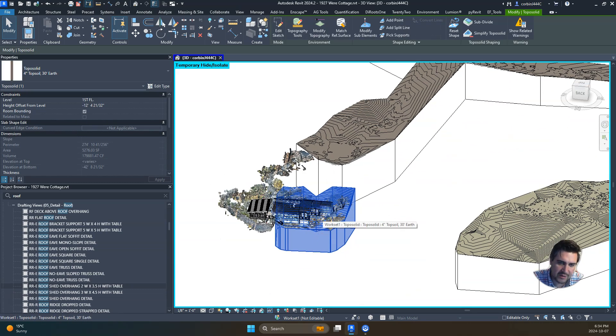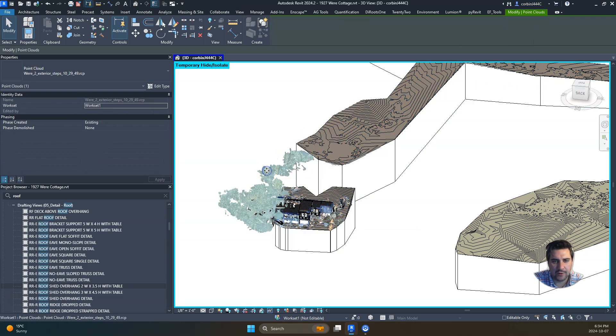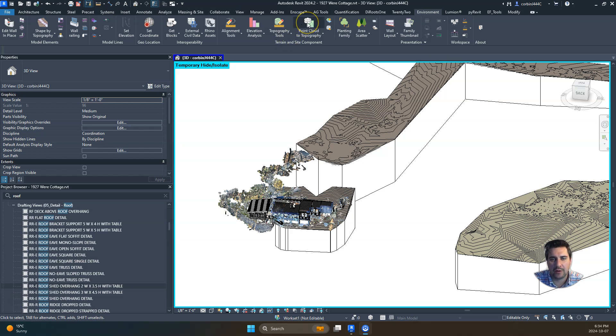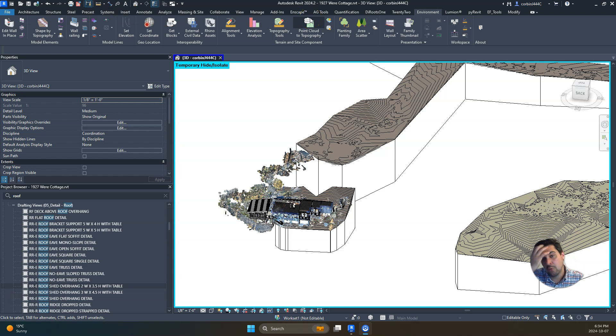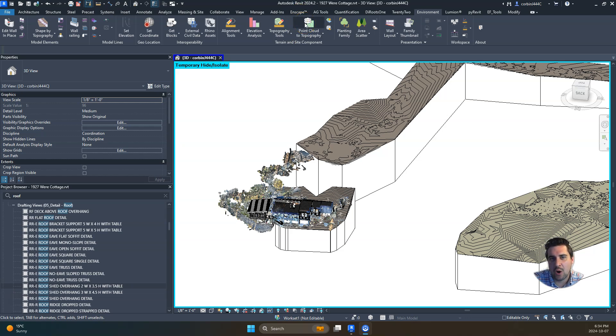We have this topography here and we're using a plugin called Environment. This Environment plugin is a paid plugin—I can put the link in the description below. With this plugin we have the ability to go from point cloud to topography.